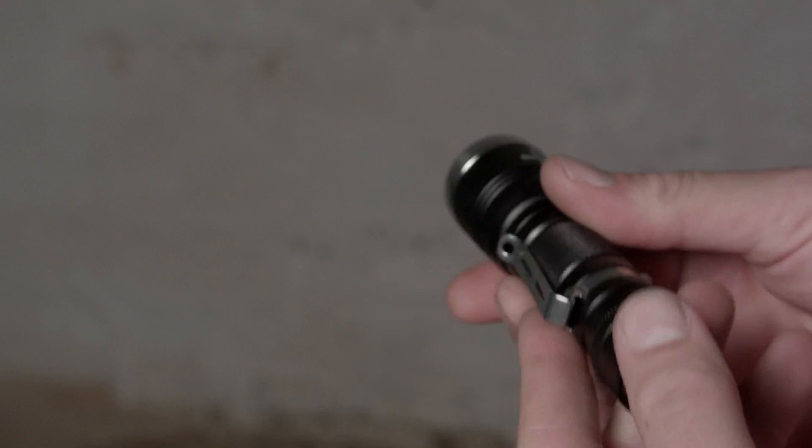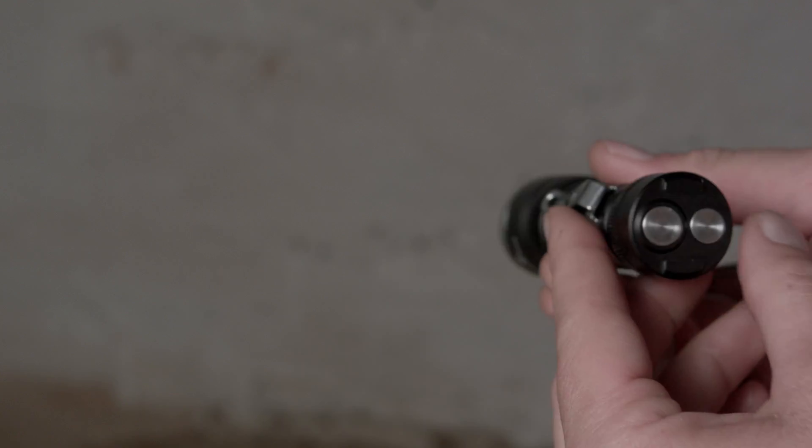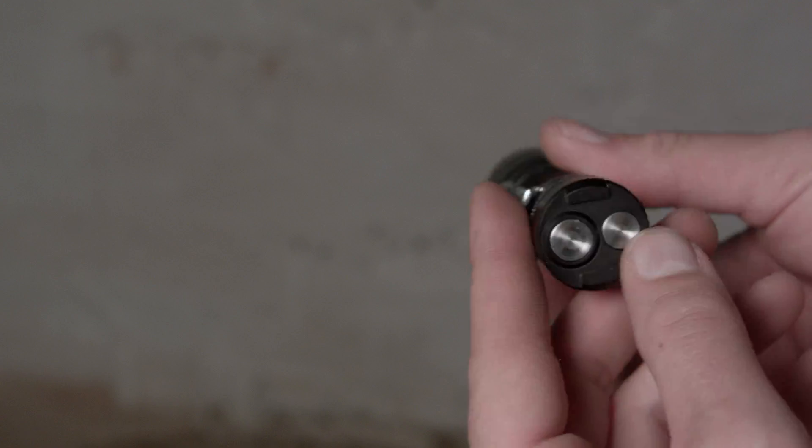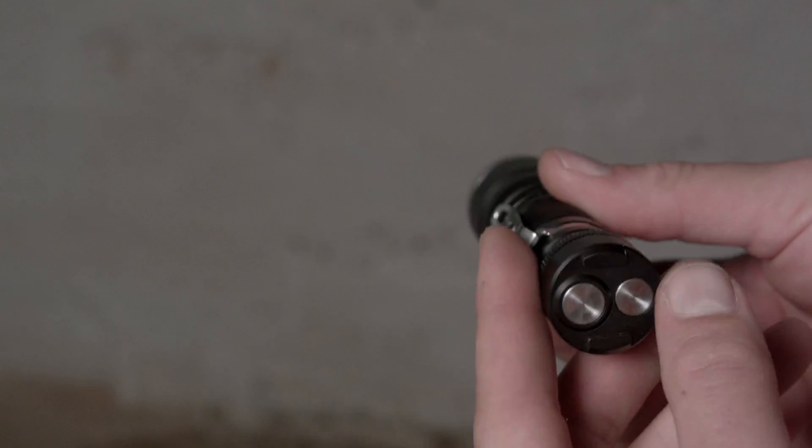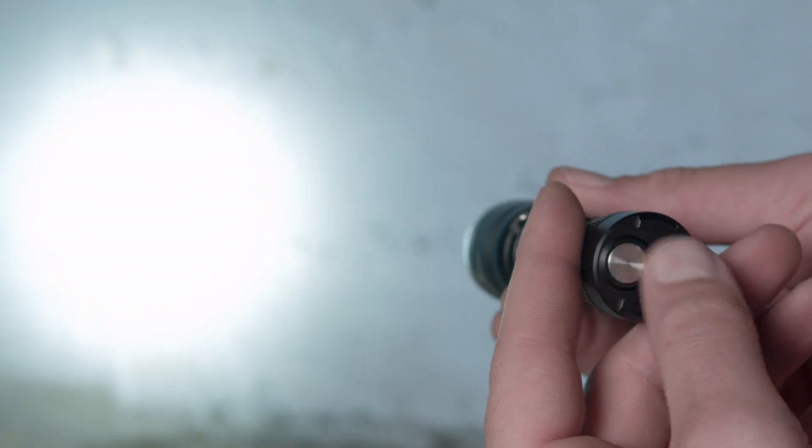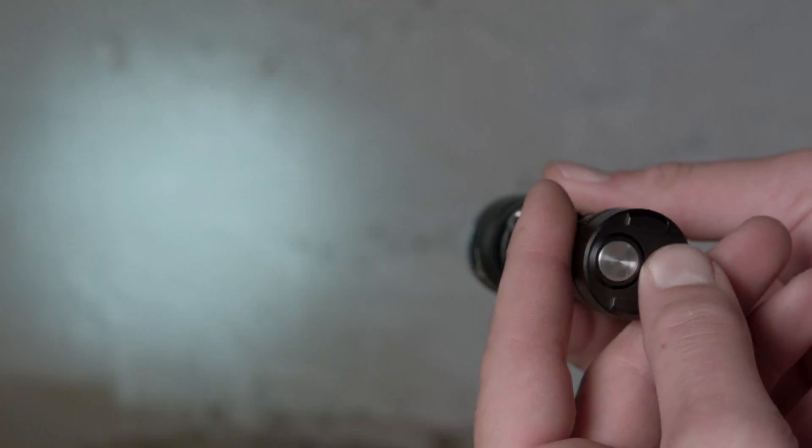Group two is outdoor, has three modes, strobe of course, low and high, with no mode memory. It always turns on in high.